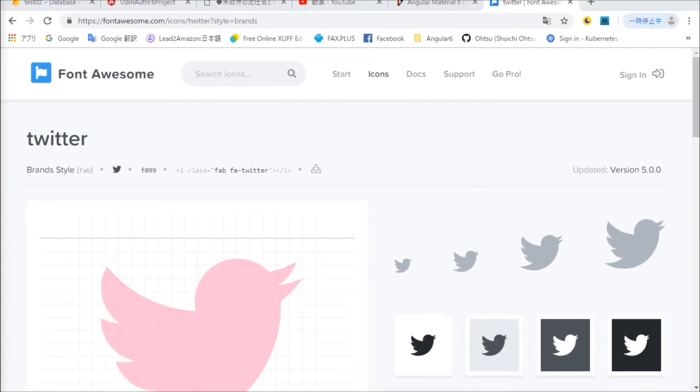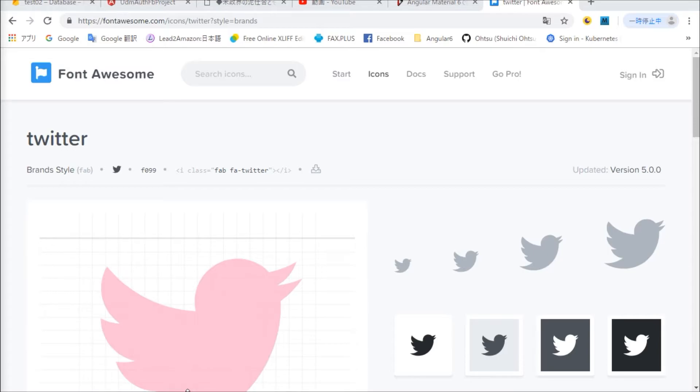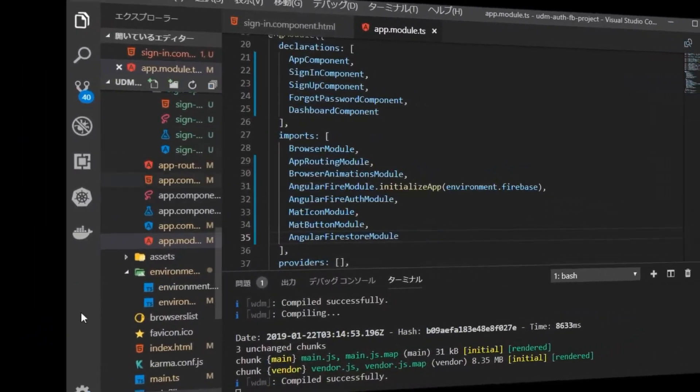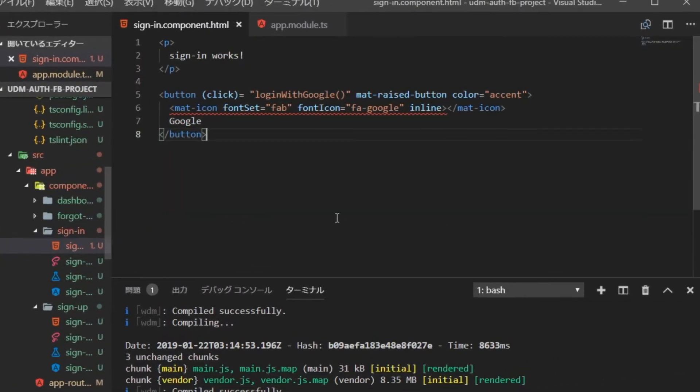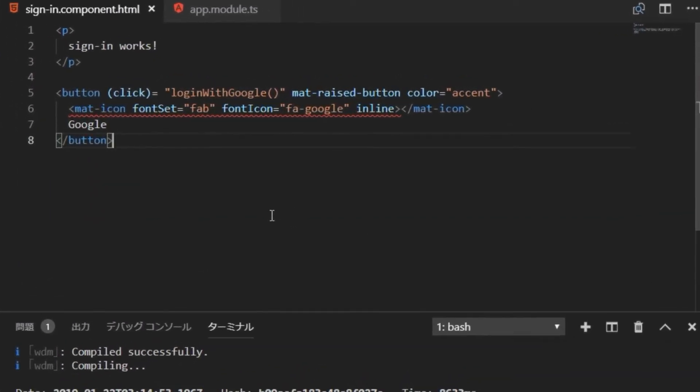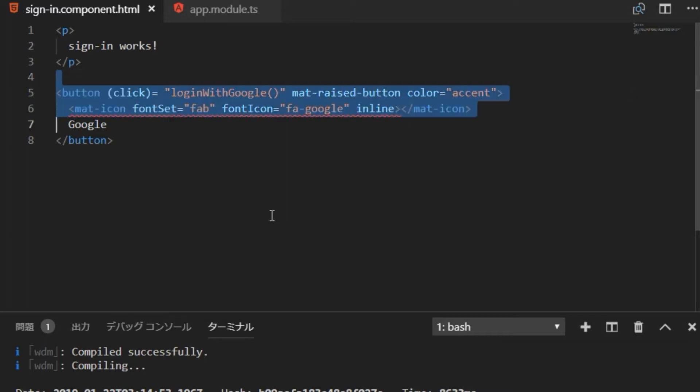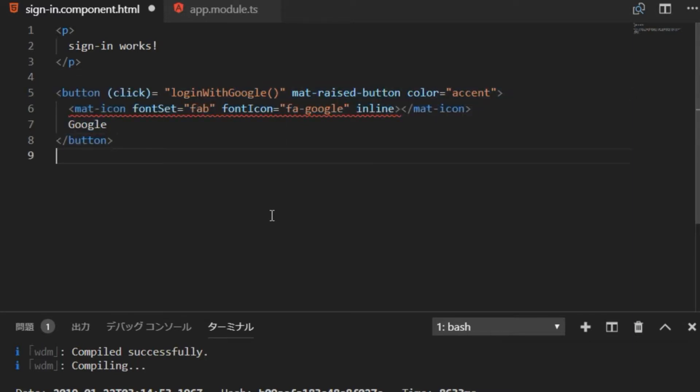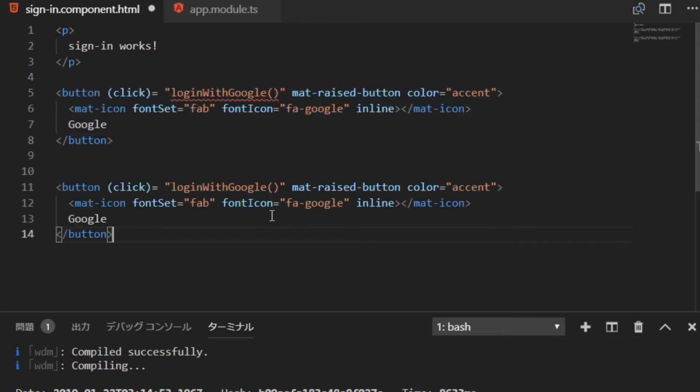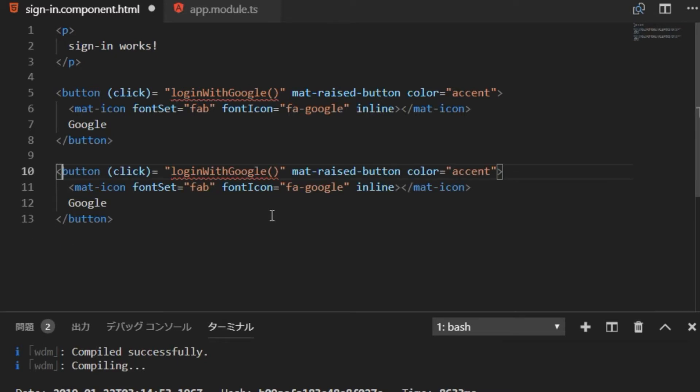Again, copy Google's staff and change it for Twitter. Change to the confirmed font icon name.